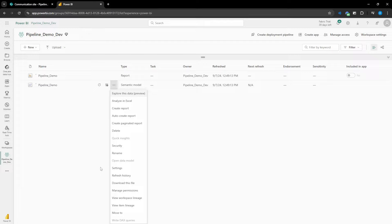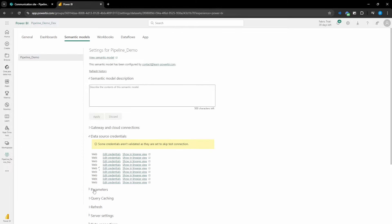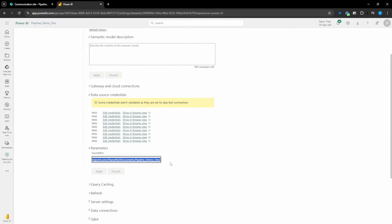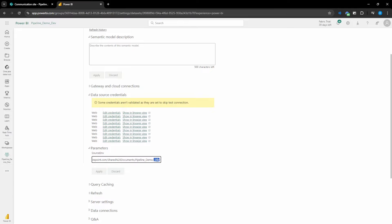Once we've got our dev model published, let's hop in and take a look at the model settings. This is the dev workspace we just published into. Within the parameter section of the model settings, we can see we're connected to that initial parameter value we provided — that SharePoint folder string set to the dev folder. What we're going to be doing is throughout the deployment process of the pipelines, we'll be changing that value to specify the various folders we want to use within the elevated deployment stages.